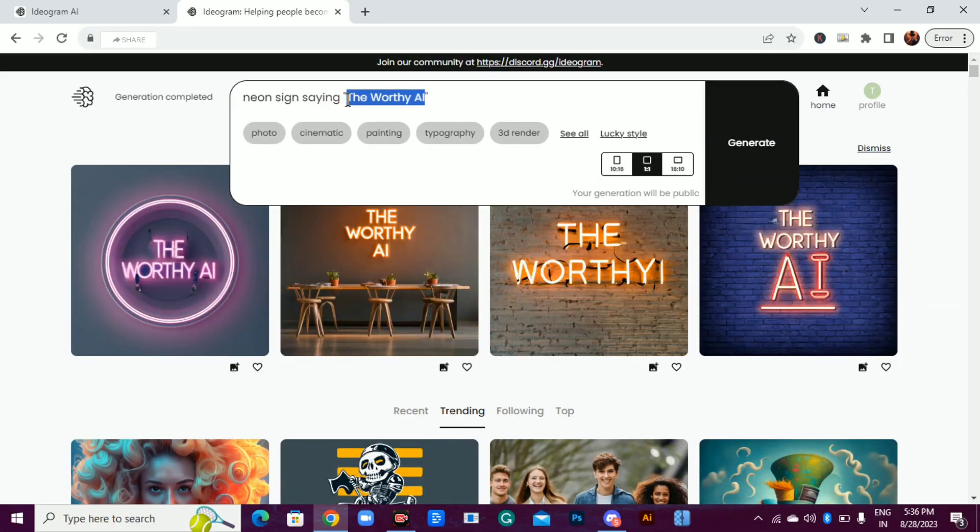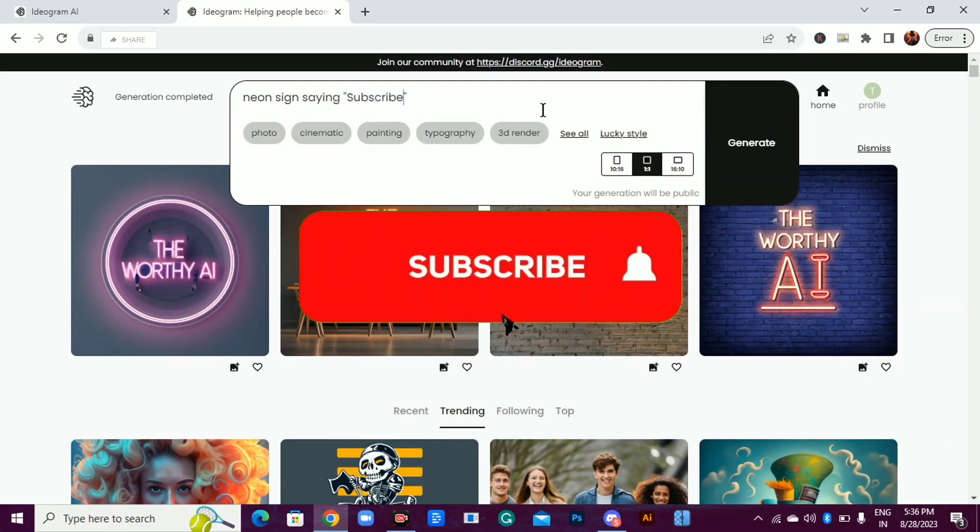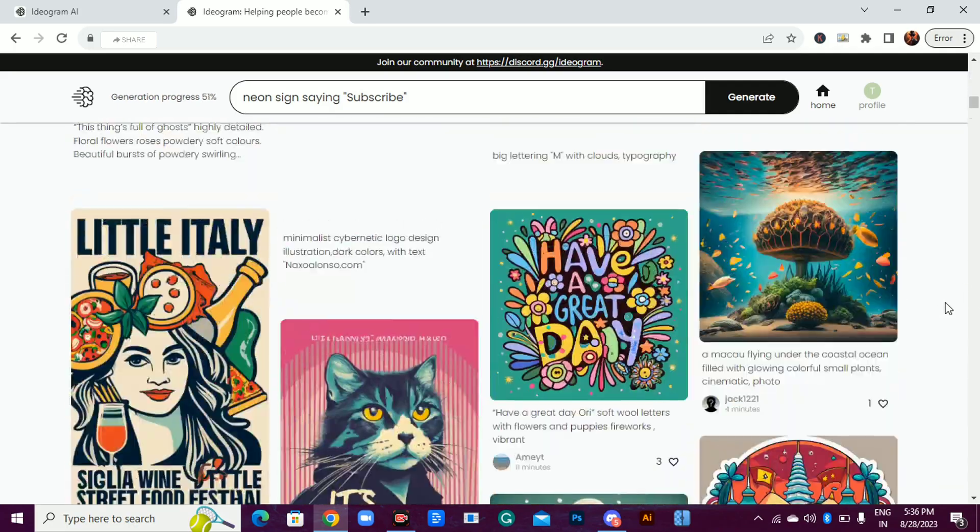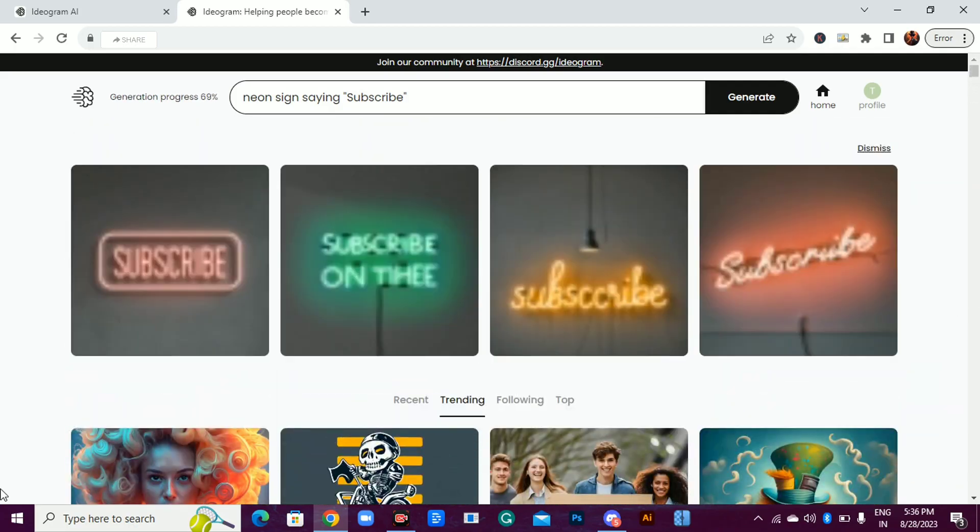Let's try subscribe. And hey, if you haven't hit that subscribe button, now's the time. Don't miss out on AI marvels like these.